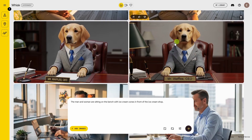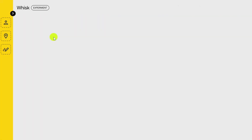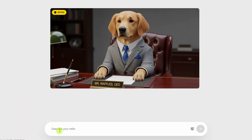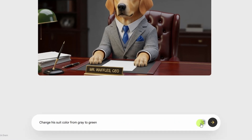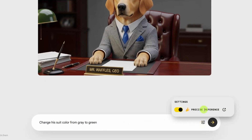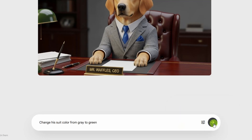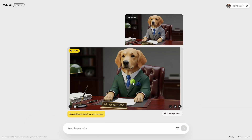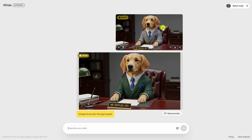Another way you can edit an image is to click refine. This is basically a chat editor using Nano Banana. In our prompt we can say something like 'change his suit color from gray to green.' We want to click the settings button and make sure that we have precise reference toggled on, then click the go button. And now he's in a green suit. I can keep going with other edits, but I realized that this blue tie and handkerchief aren't really working with the green suit, so I'm going to click my original image and then click reuse prompt.